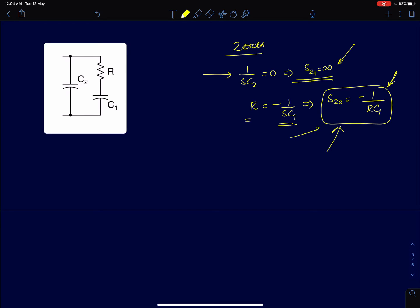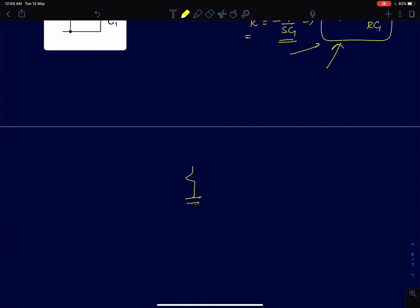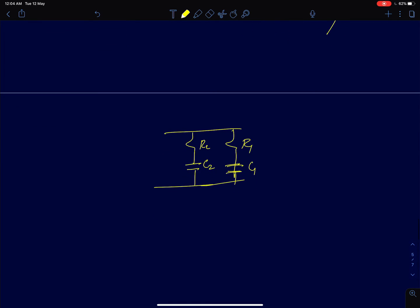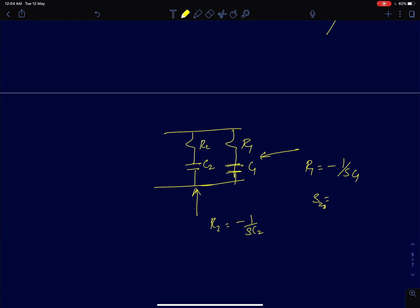Discarding the infinite zero, the circuit has one finite zero. This can be extended: if we have two branches like R1-C1 and R2-C2, then the circuit will have two finite zeros — one at s = -1/(R1·C1) and another at s = -1/(R2·C2).